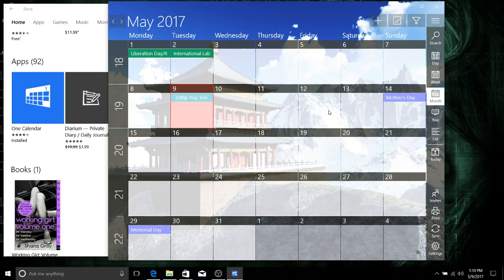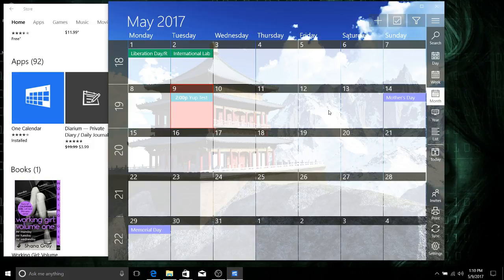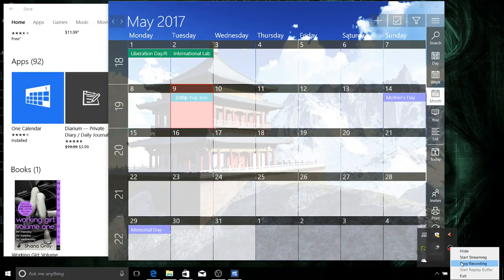So that's One Calendar. Hope this helps some of you guys out who were trying to get Google Calendar set up as a Windows 10 app, and I will see you guys in my future video content.